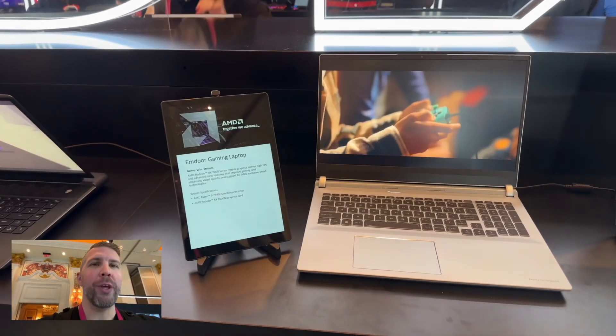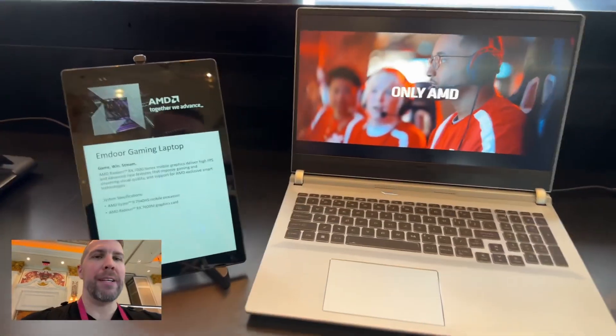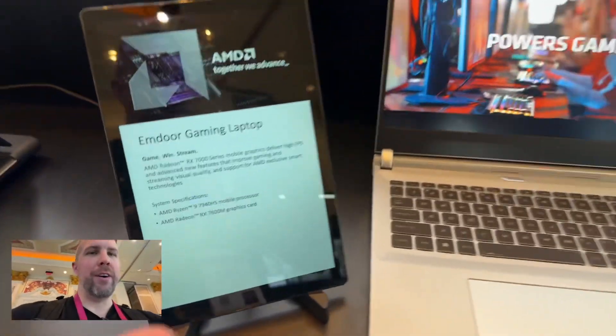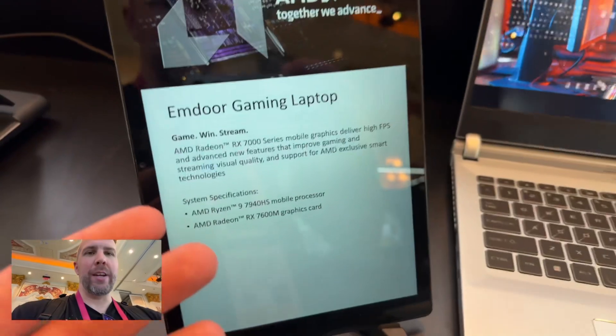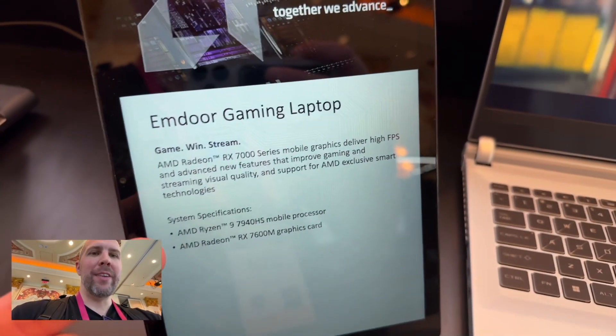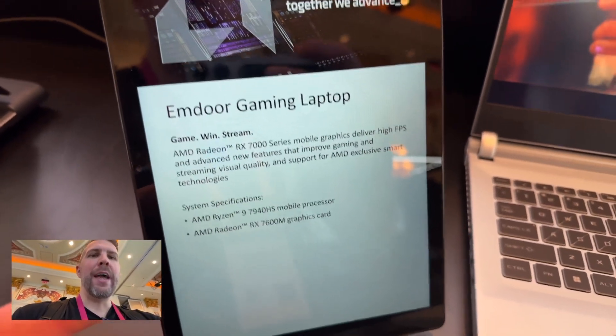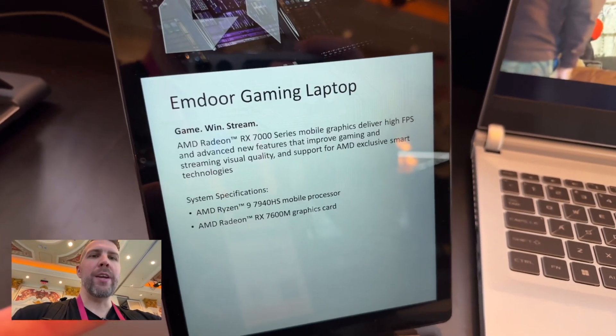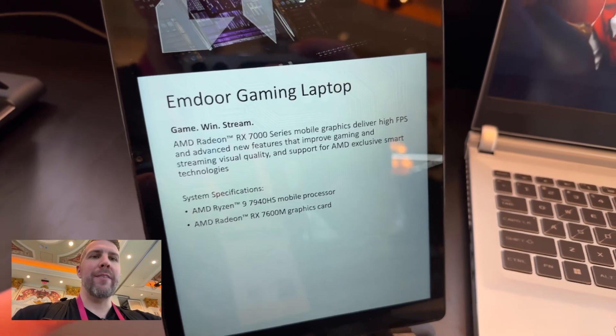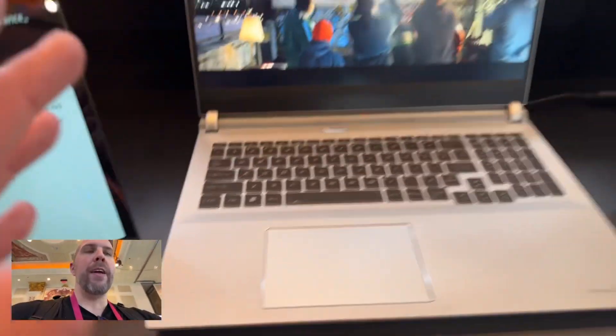I'm here in the AMD booth taking a look at the M-Door gaming laptop. That's all the name we've got here. We've got a Ryzen 9 7940HS and an AMD Radeon RX 7600M graphics card.